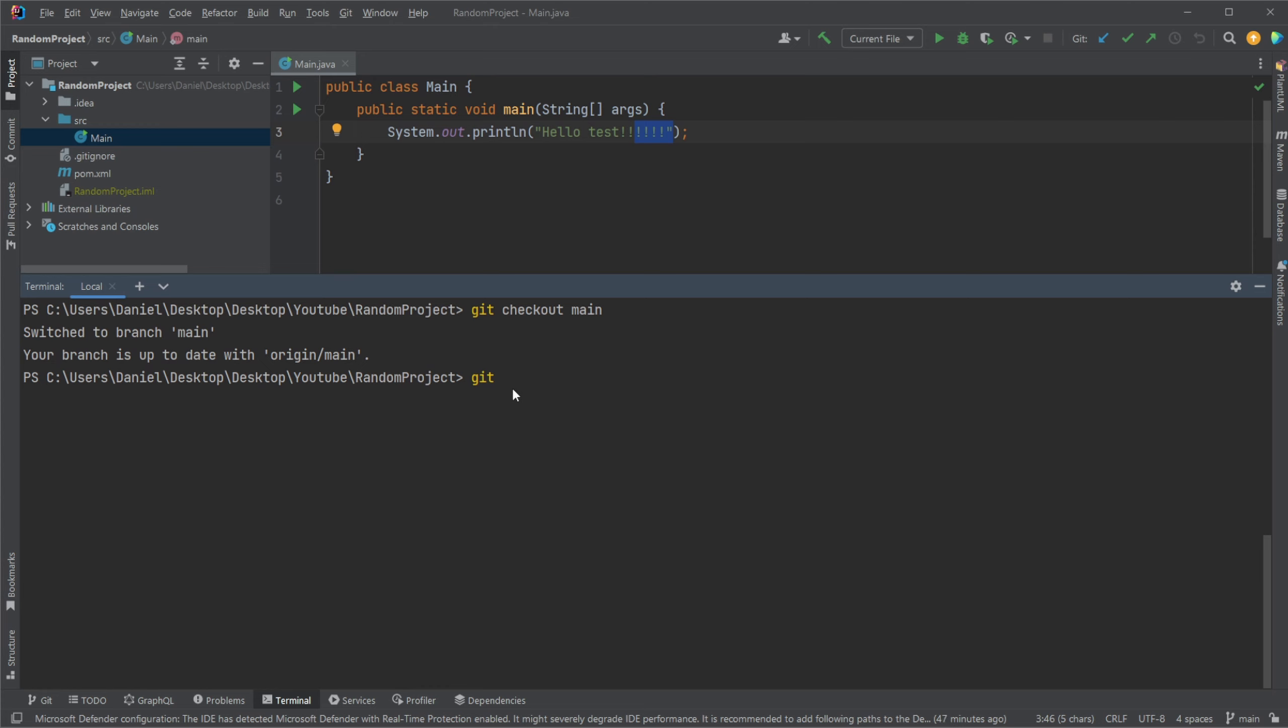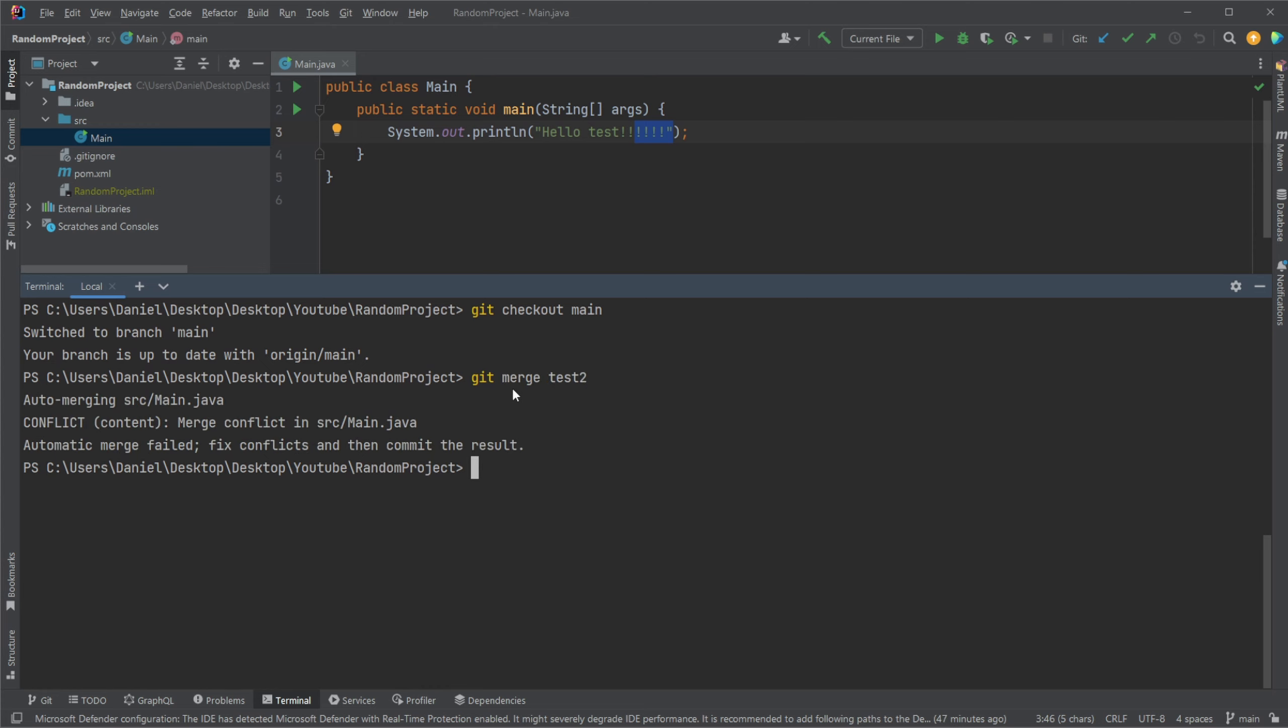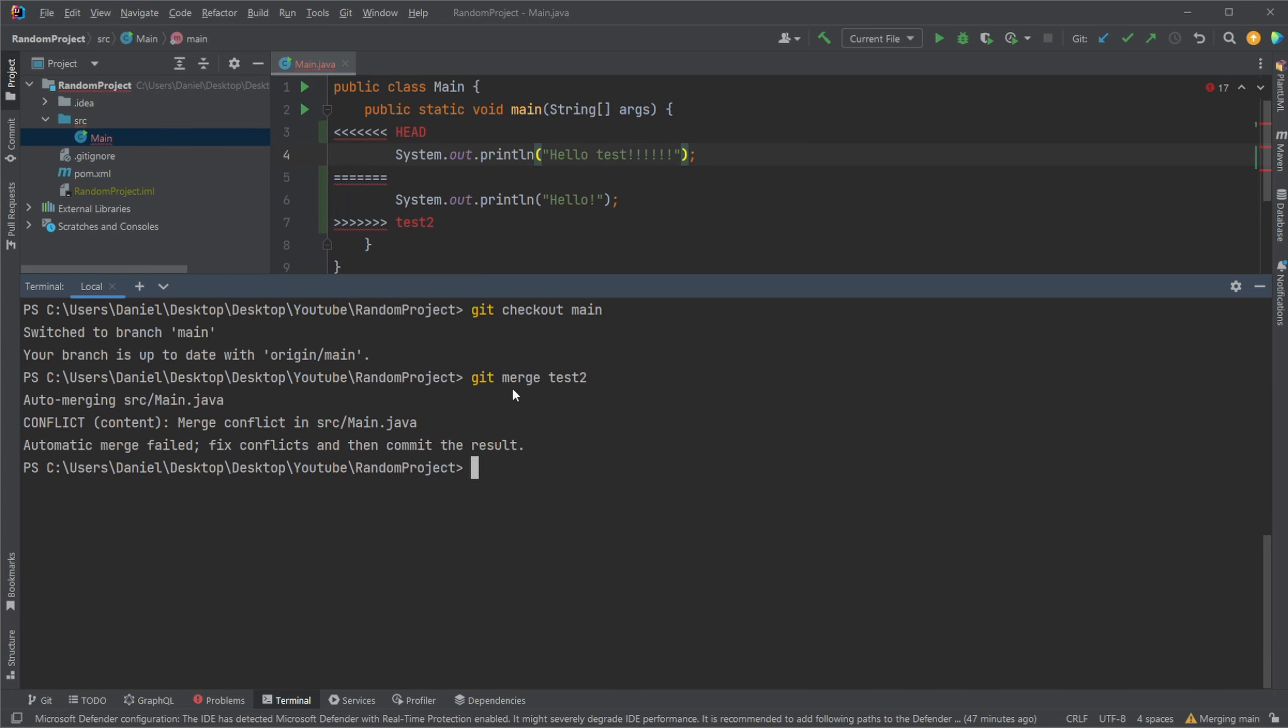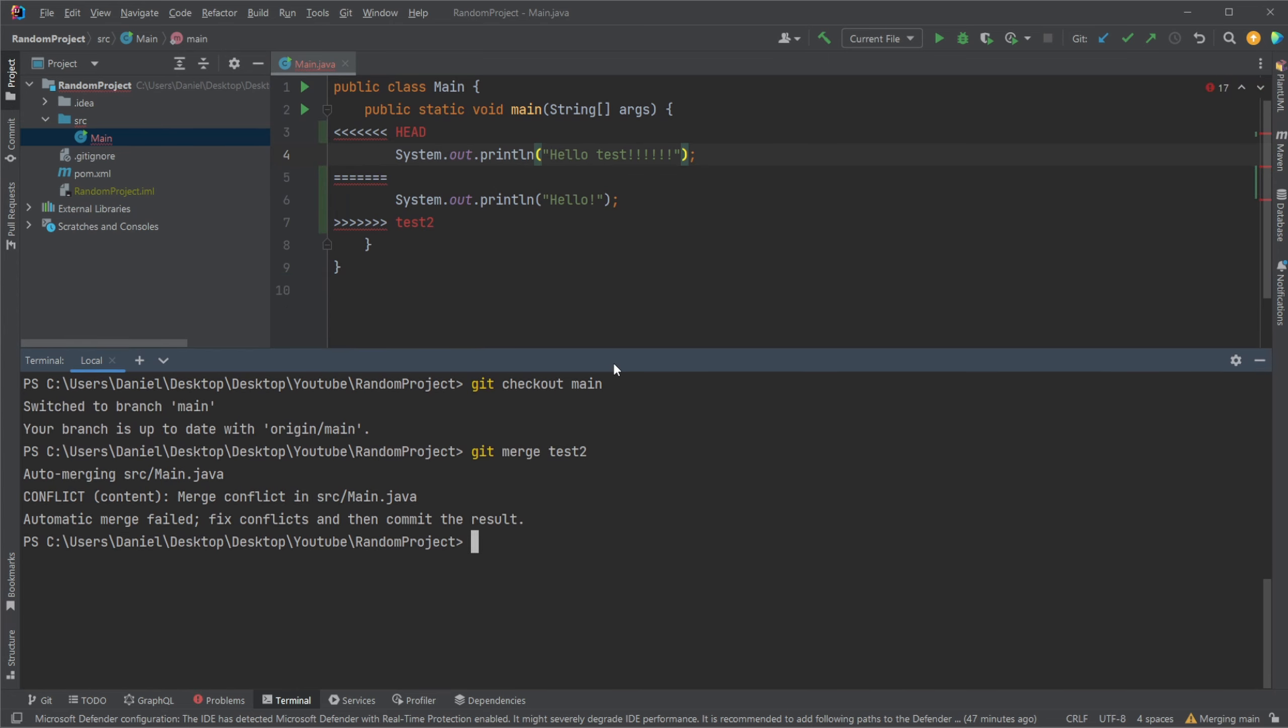But if you now do git merge test2, we see we have a conflict because there's some part of it. And actually very important to know right now I'm going to kind of be doing it manually. But normally I would utilize some kind of tool or IDE to handle merge conflicts. Because this in a large project is going to be like a pain to actually deal with manually.